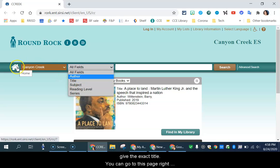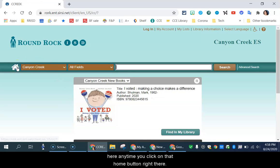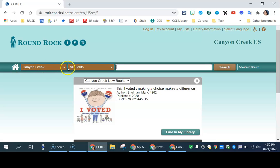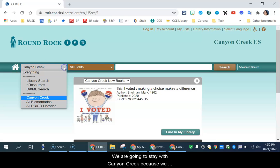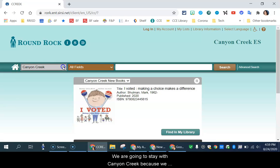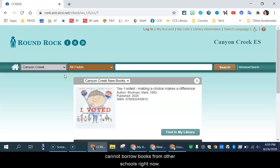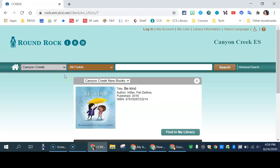You can go to this page right here. Anytime you click on that home button right there, we are going to stay with Canyon Creek because we cannot borrow books from other schools right now. We are not allowed to do that during this time.